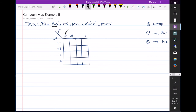Since c and d are not appearing in the term a'b', it means c and d were not fixed in any of the cells inside this group. So if I have a group of ones here, you can see that this group of ones represents a'b' — because in all of them c and d are changing, but a and b are both 0, so a'b' is correct.